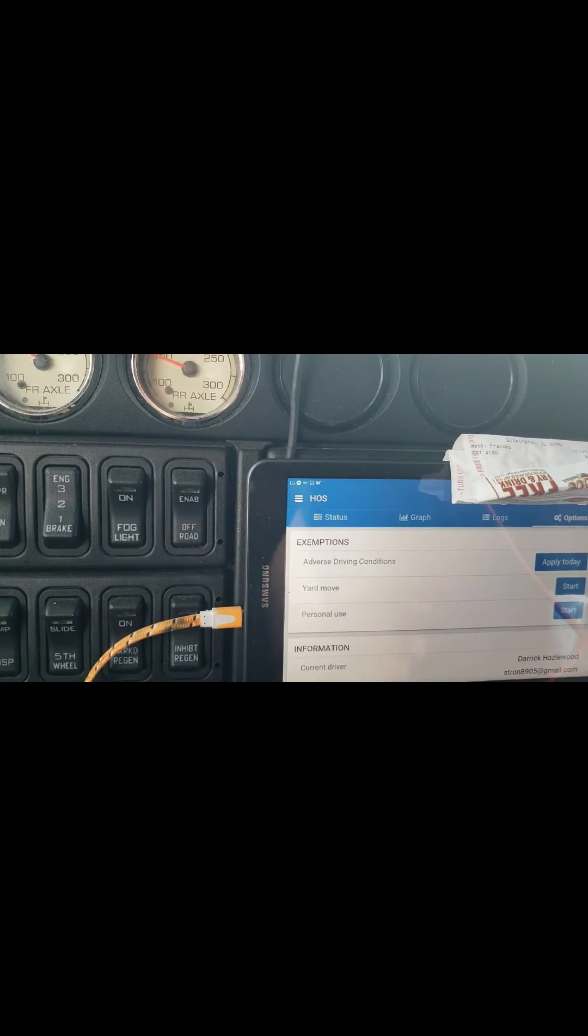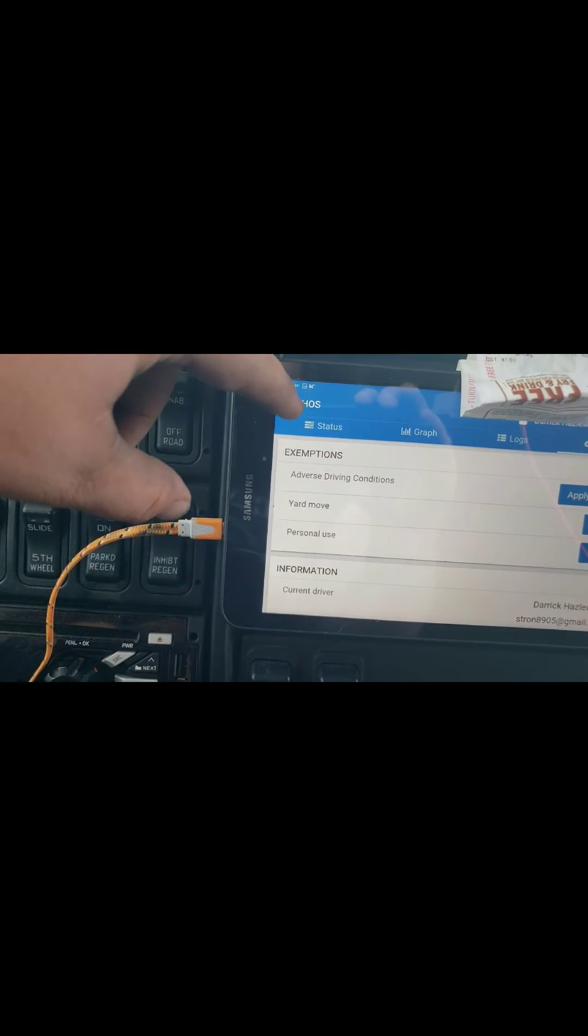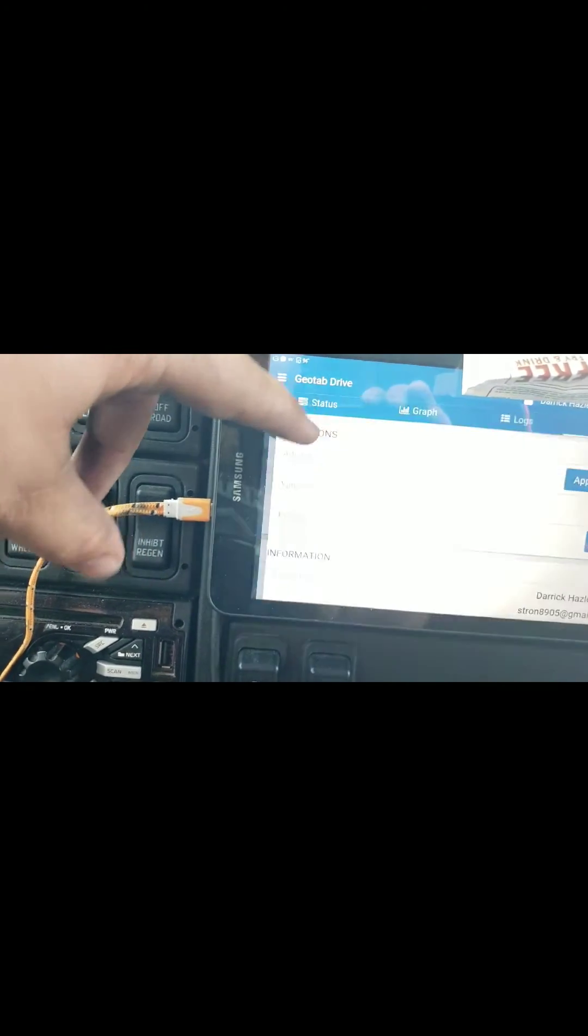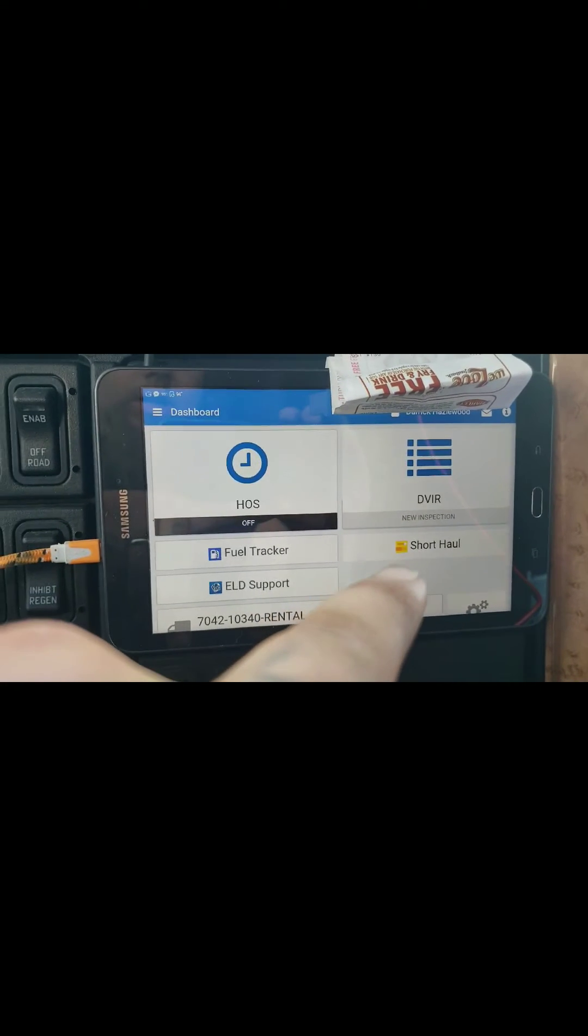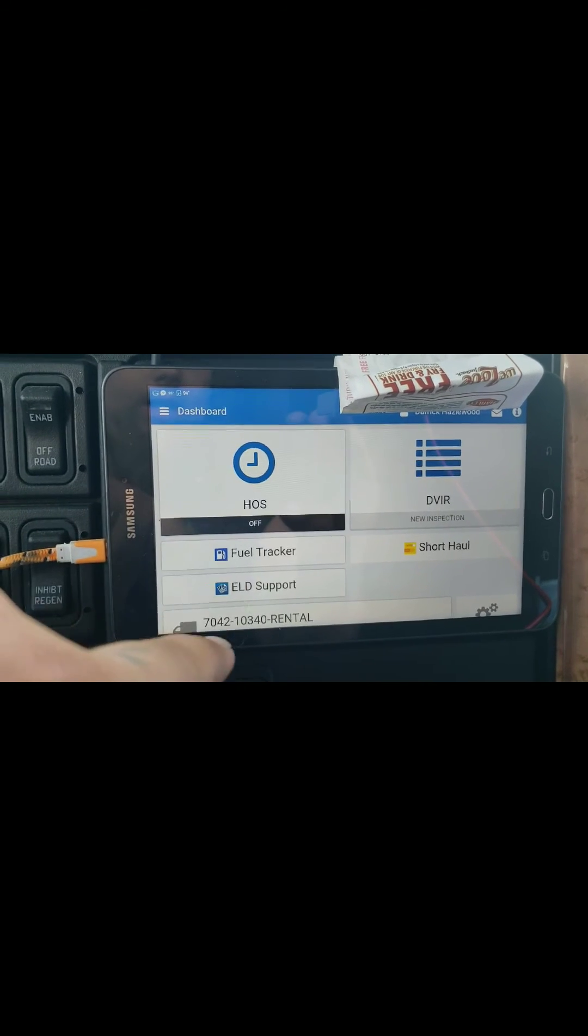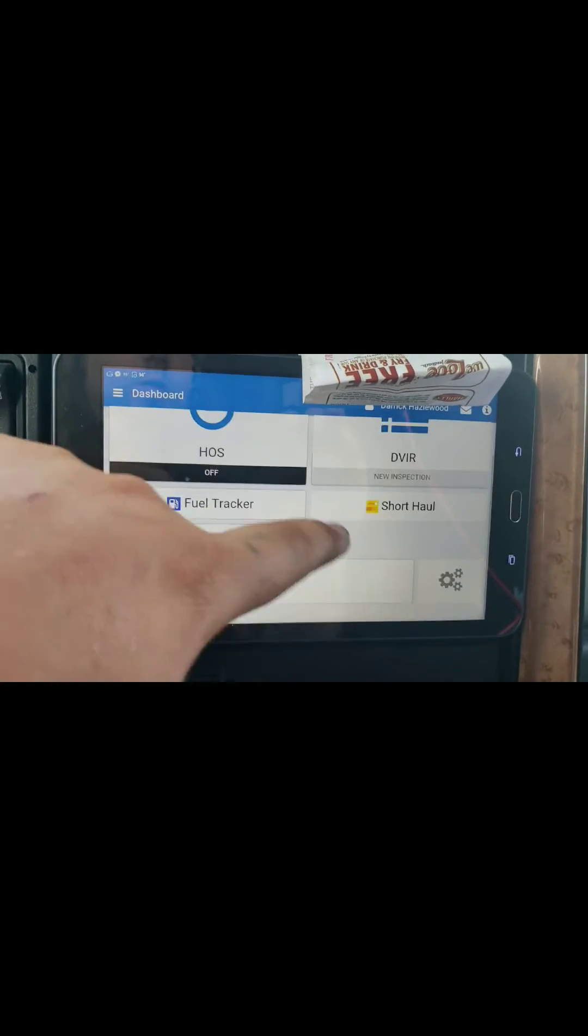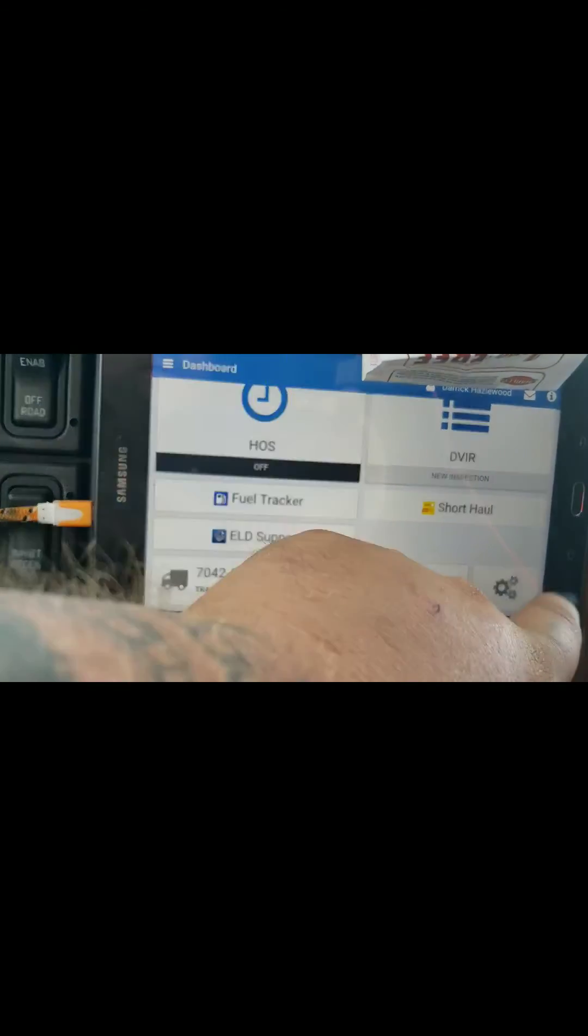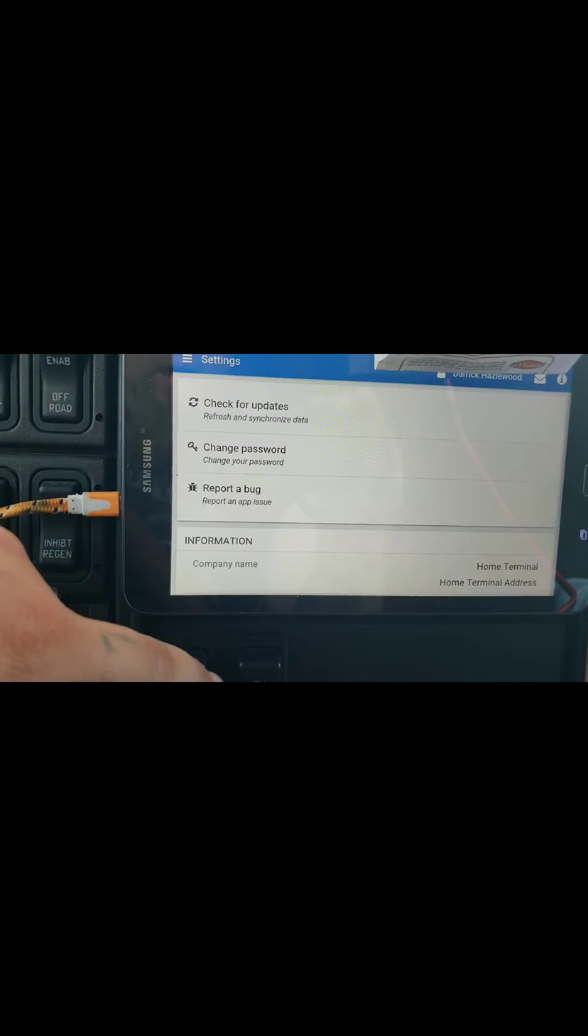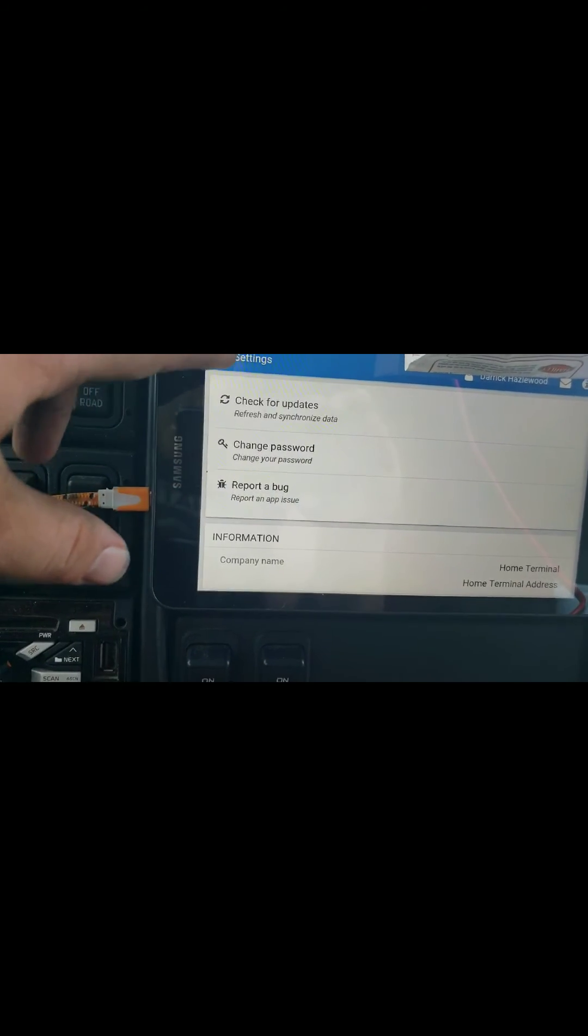That's basically it. Here's your dashboard. If you're a local guy you can do the short haul exception. I don't mess with fuel tracker or ELD supports. I have not gone into this yet, let's see what this does. Oh, just simple stuff for the app, app information, reporting a bug, change your password, check for updates, all that bullshit.